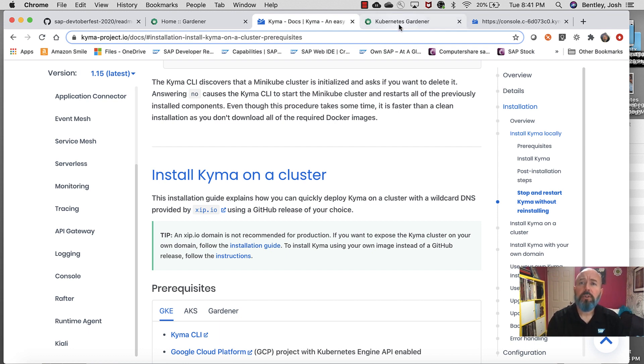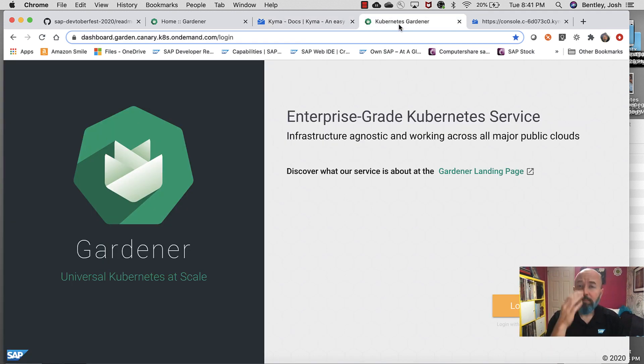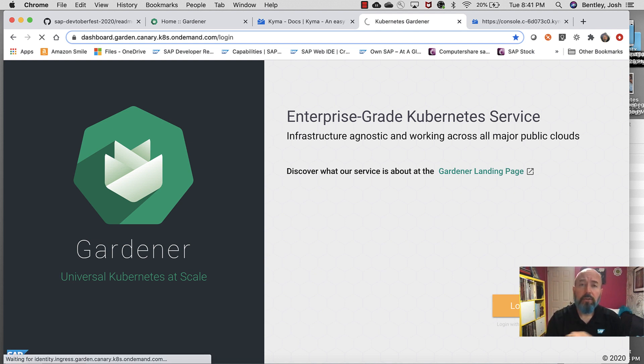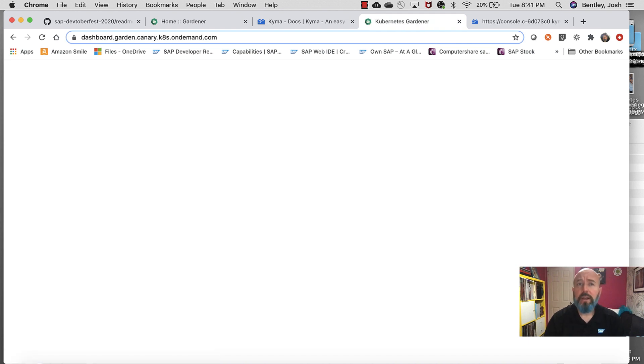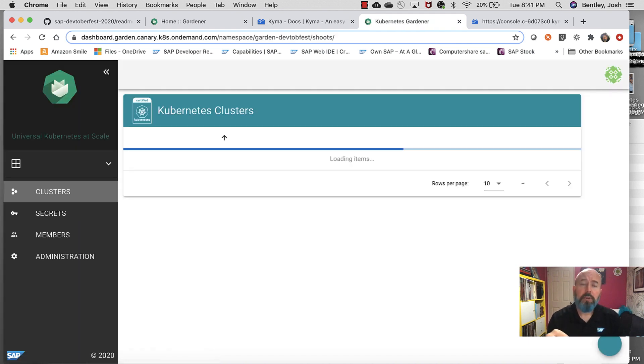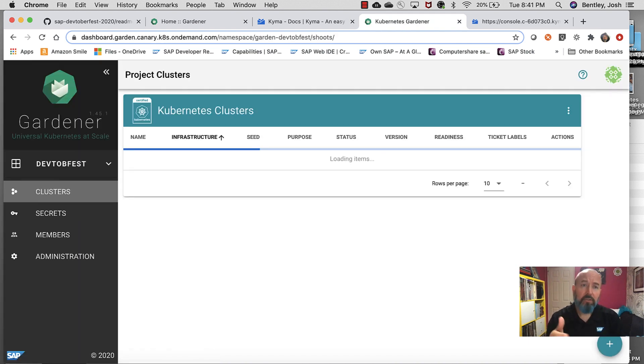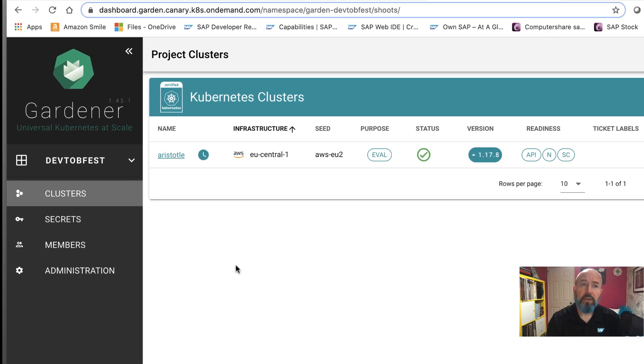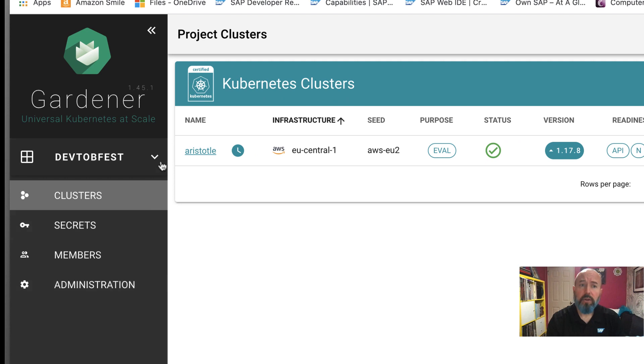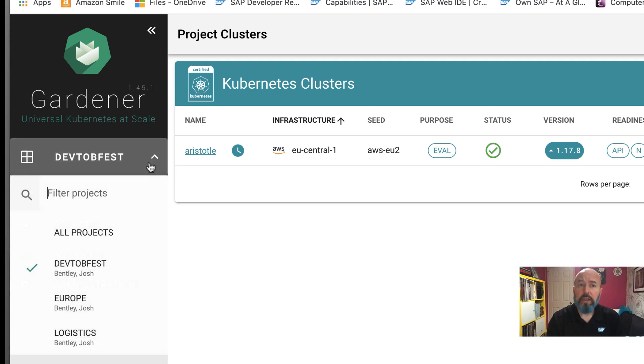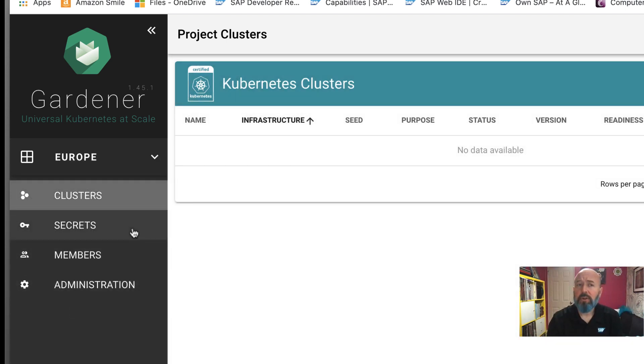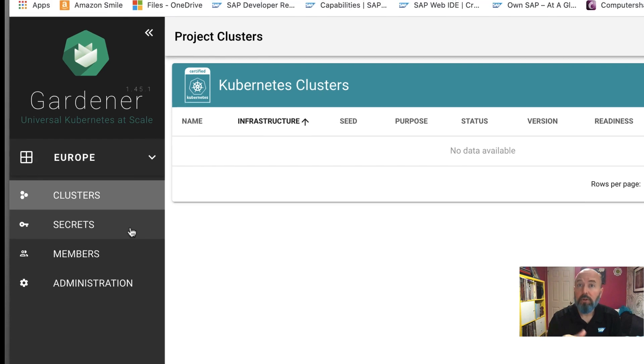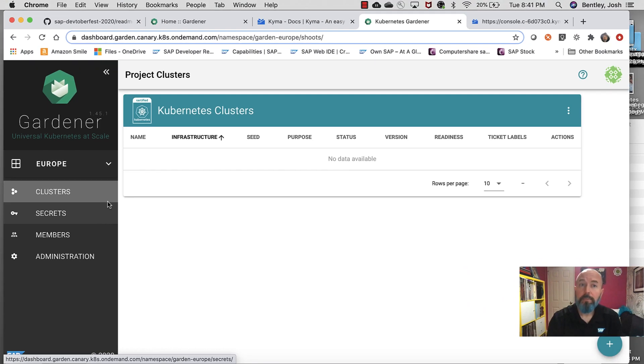When it comes to the Kubernetes login, I've got a system, a Gardener system from SAP that I use for demos, and I'm going to log into that real quick. Once this pops up, you'll see that I've got some different projects that I've actually been working on, and these are actually built in an area called projects. I can create a new project or I can go to an existing one. So if I go to my European project section, this could be, for example, developers that are based in Europe.